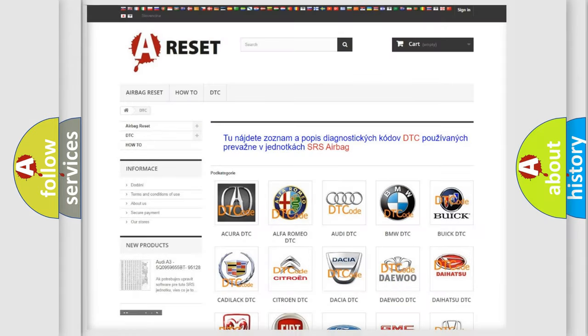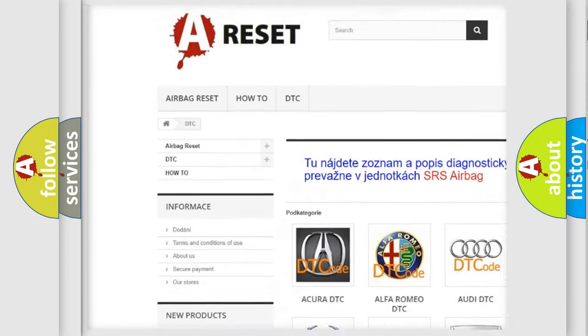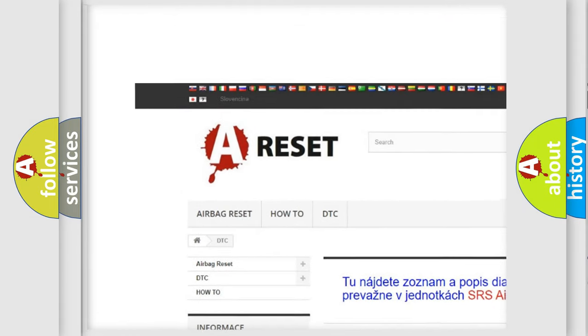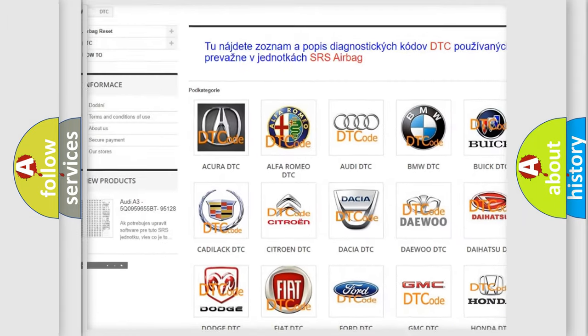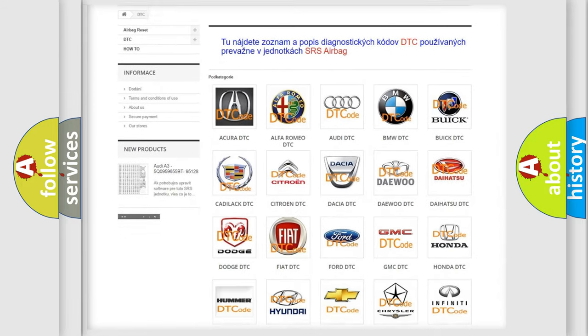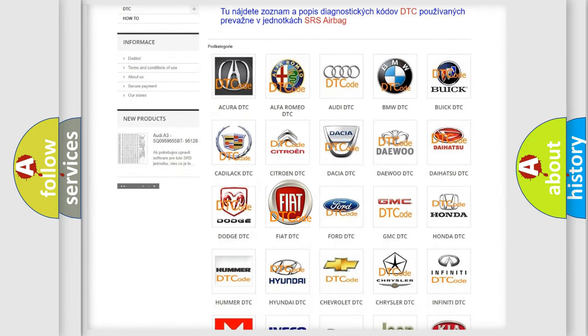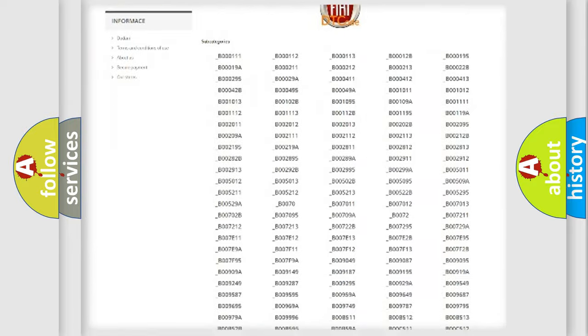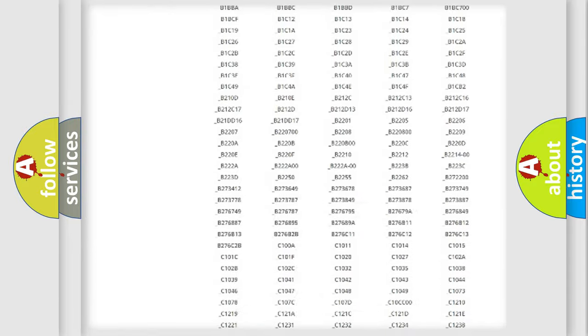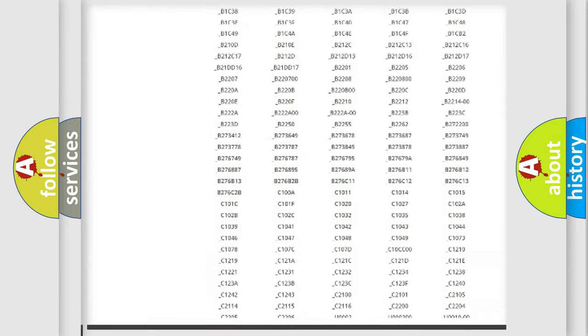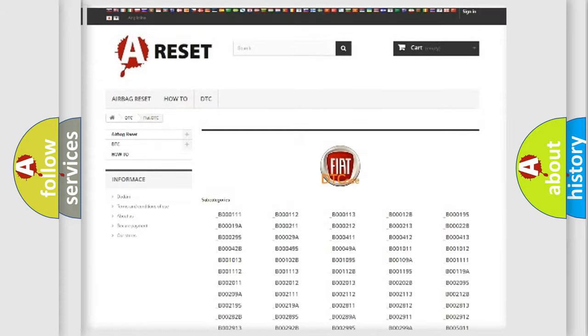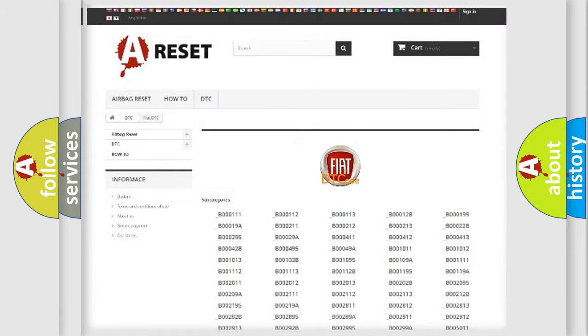Our website airbagreset.sk produces useful videos for you. You do not have to go through the OBD2 protocol anymore to know how to troubleshoot any car breakdown. You will find all the diagnostic codes that can be diagnosed in Fiat vehicles, also many other useful things.